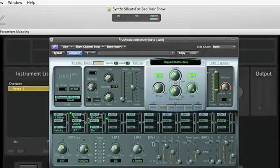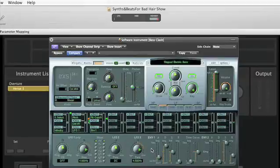These settings are called the ADSR envelope, and that stands for attack, decay, sustain, and release.